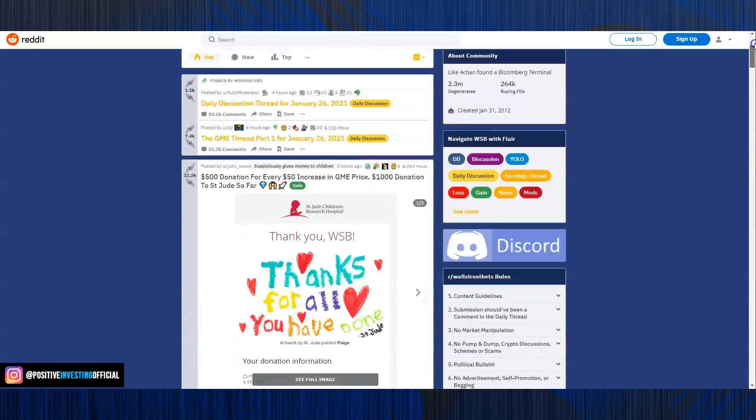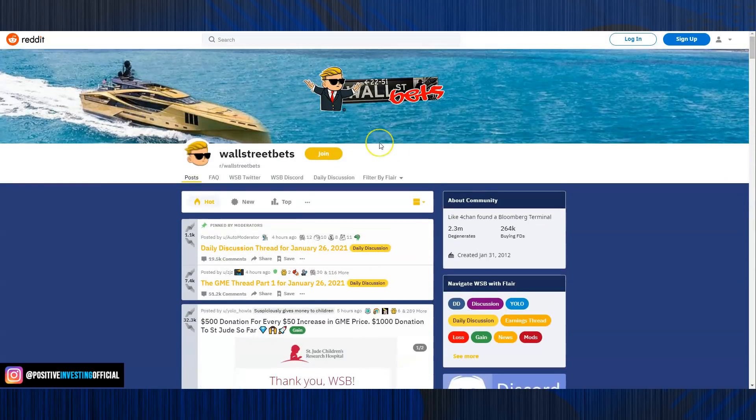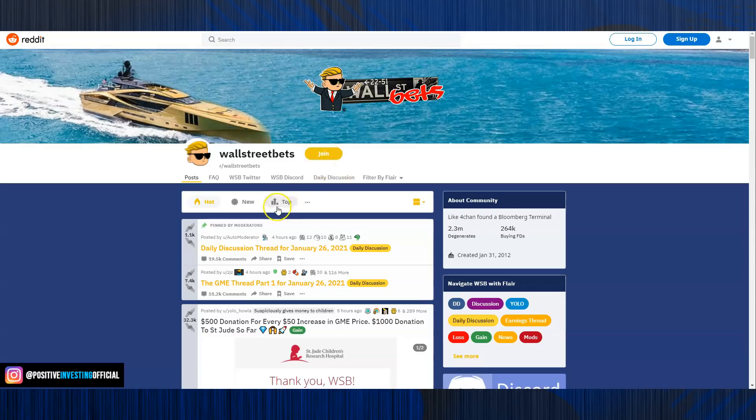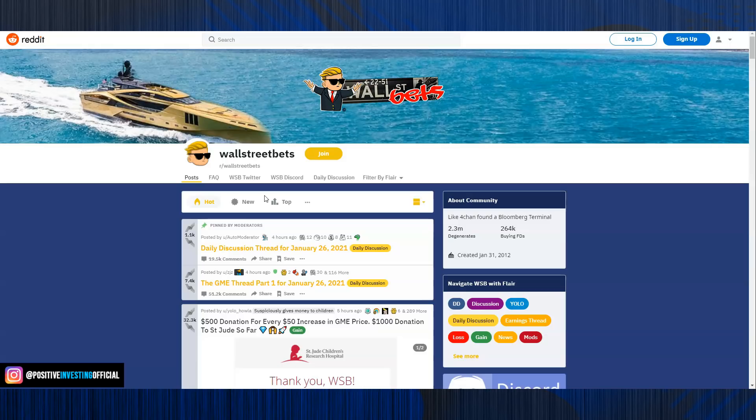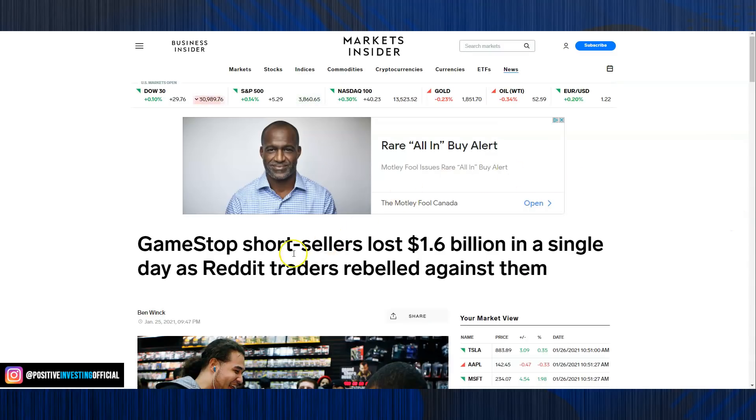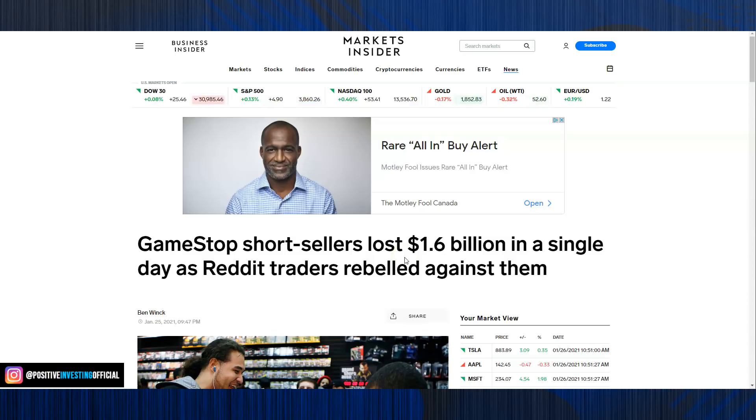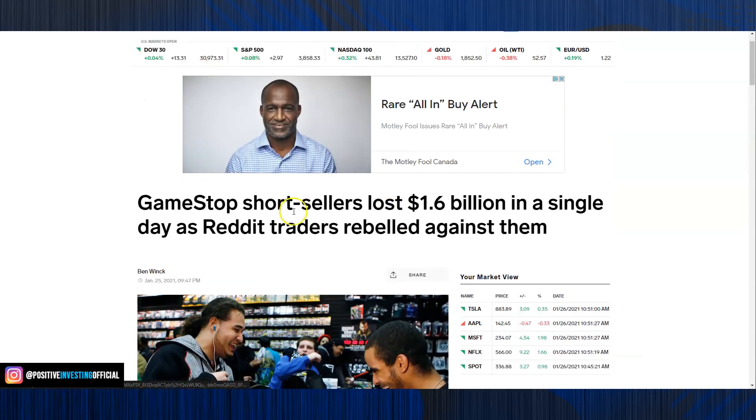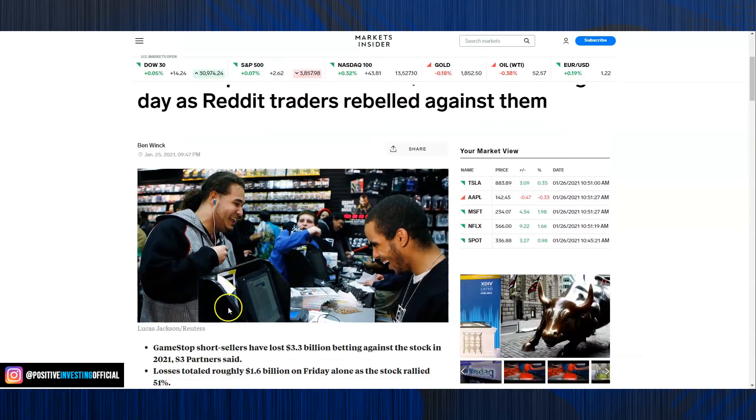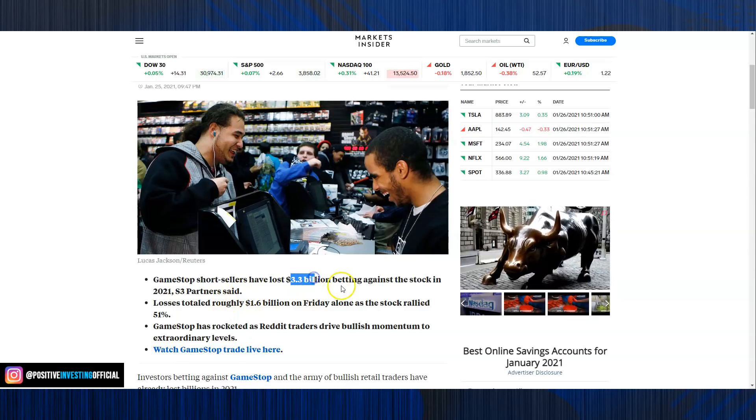So WallStreetBets, you want to get a dose of some craziness, people kind of betting big on these things, making millions, losing millions, it's absolutely insane. But these guys have been pushing the market recently. And these Redditors have been absolutely destroying short sellers. You can see here, short sellers lost $1.6 billion in a single day because of Reddit. It's absolutely crazy what's happening right now and it's pretty much social media versus WallStreet. They're fighting and right now, social media, the average retail investor like you and I, are winning.